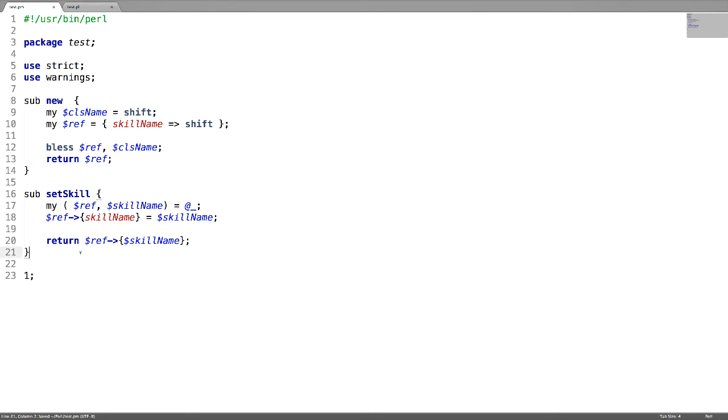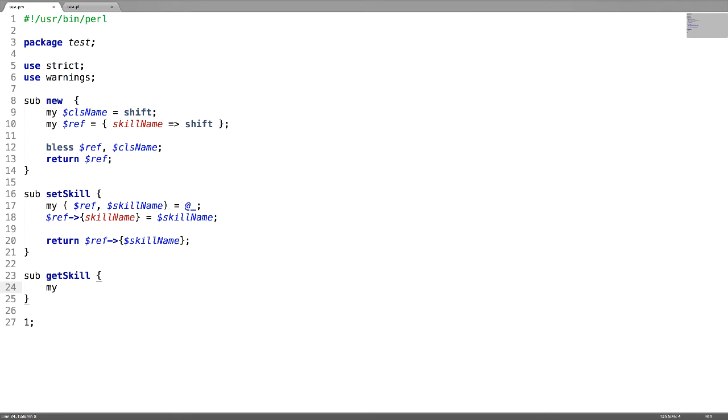Implement one more function called getSkill. Pass the reference.